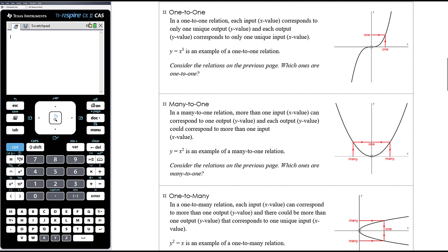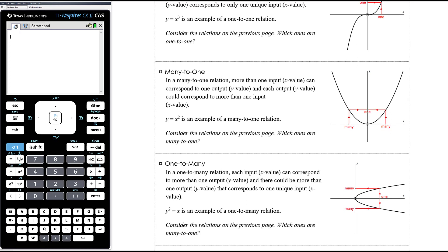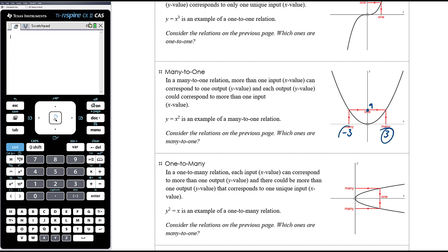Many-to-one relations mean that more than one input or x value can correspond to one unique y value. A parabola is a classic example — by 'many' we don't mean lots and lots, just more than one. More than one x value both correspond to the same y value. For example, if x is negative three and x is positive three, both give y = 9 — more than one x value corresponds to the same one y value.